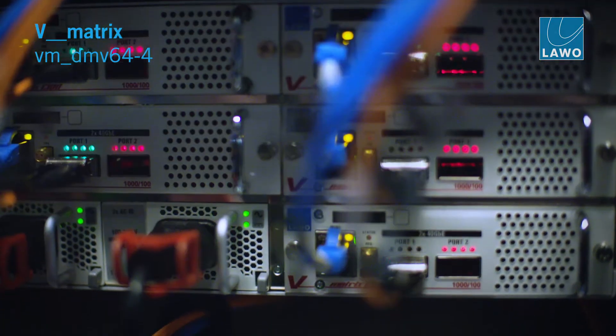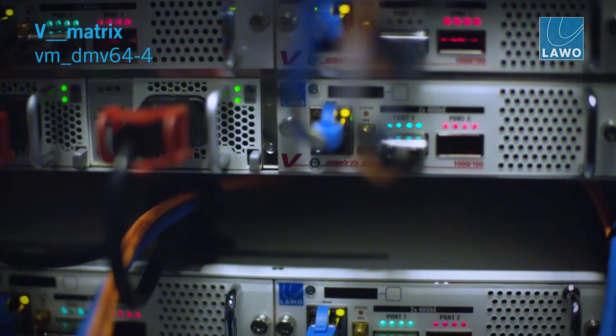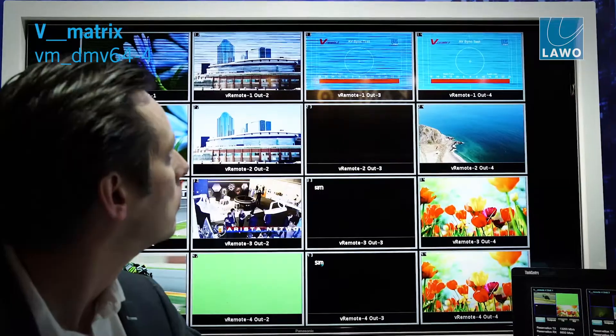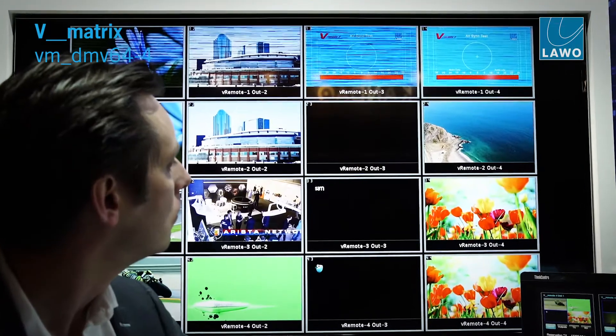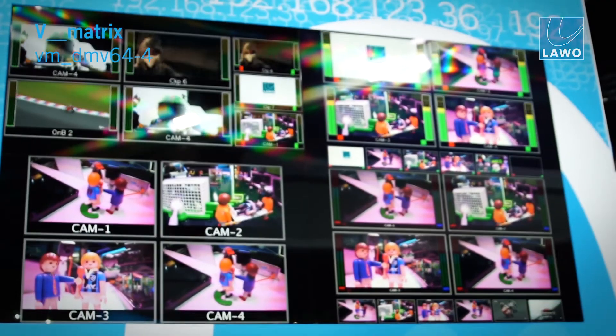Lavo is introducing the world's first truly infinitely expandable multiviewer. It's a true IP multiviewer with IP at its core.